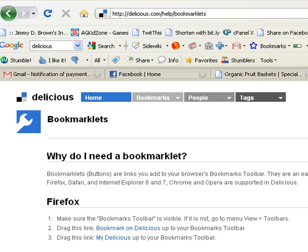Hi, this is Jackie Lee from InternetMarketingForMommies.com, where we make internet marketing easy enough for everyone to take action. I've had some questions about bookmarking lately, and so I thought I'd do a quick tutorial on how to get the delicious bookmarklet into your browser so you can use it.